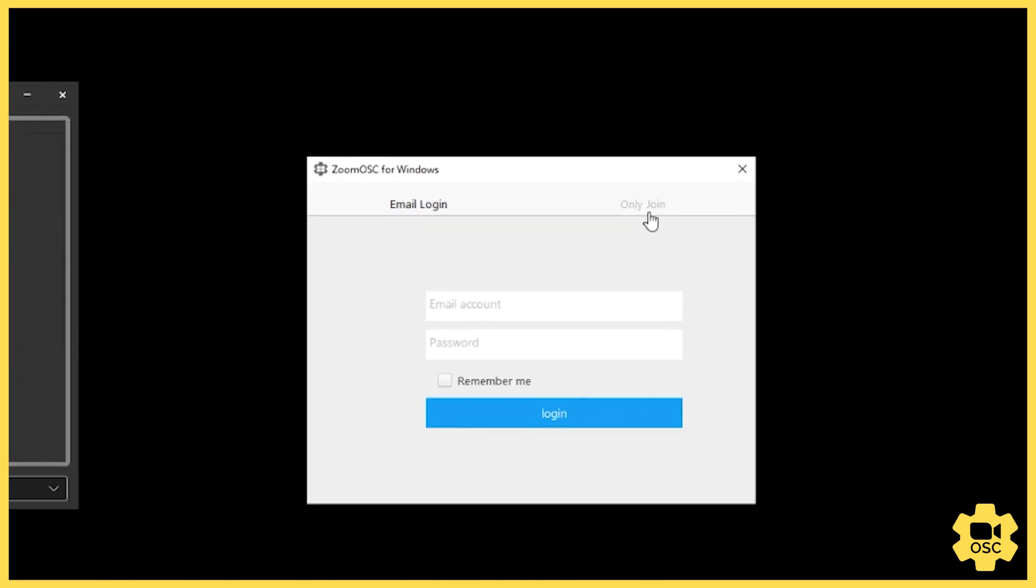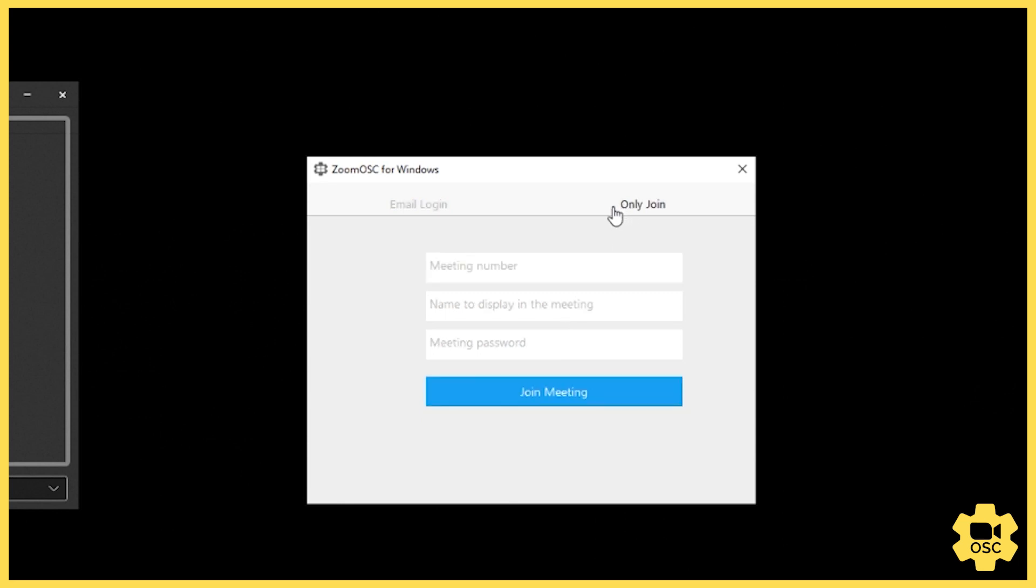We give you two ways of joining a Zoom call. You can log in with a non-SSO or single sign-on email account, or you can log in using only join. Only join does not require you to have a Zoom account - it just requires you to have the meeting number and the meeting password, and you provide a username that you'd like to use.